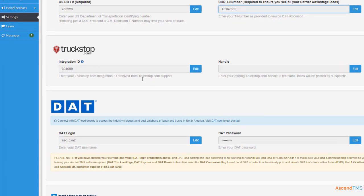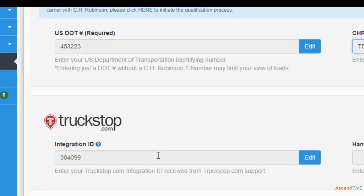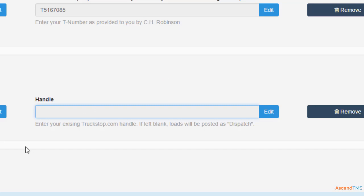Truckstop.com and DAT do have some additional steps. For Truckstop.com, you'll have to contact them to receive your integration ID. Once you have that, all you need to do is enter it here, and if you use a handle, enter that here.